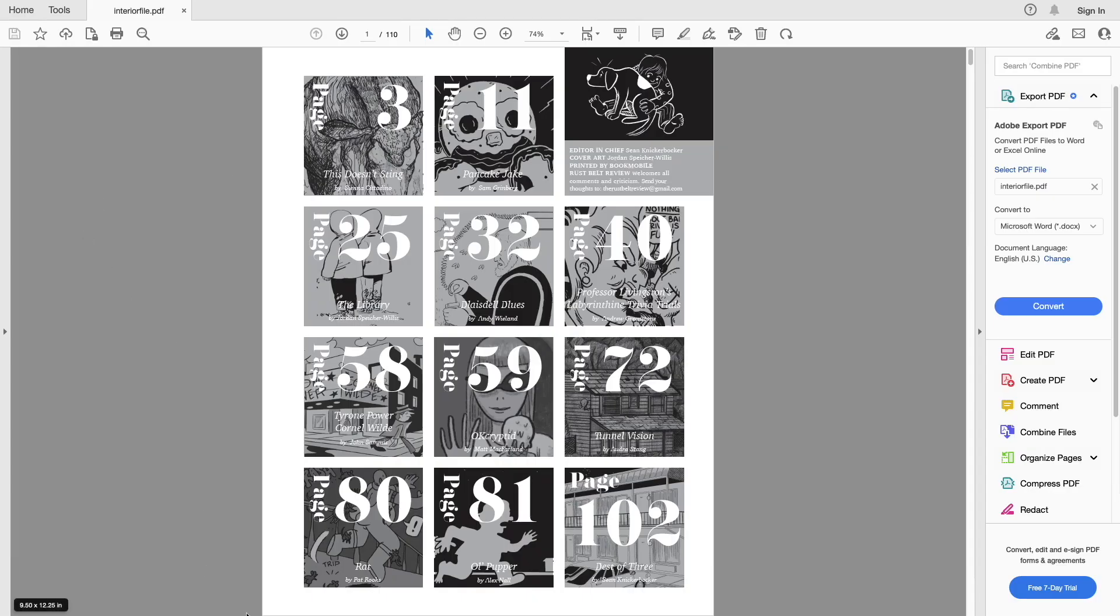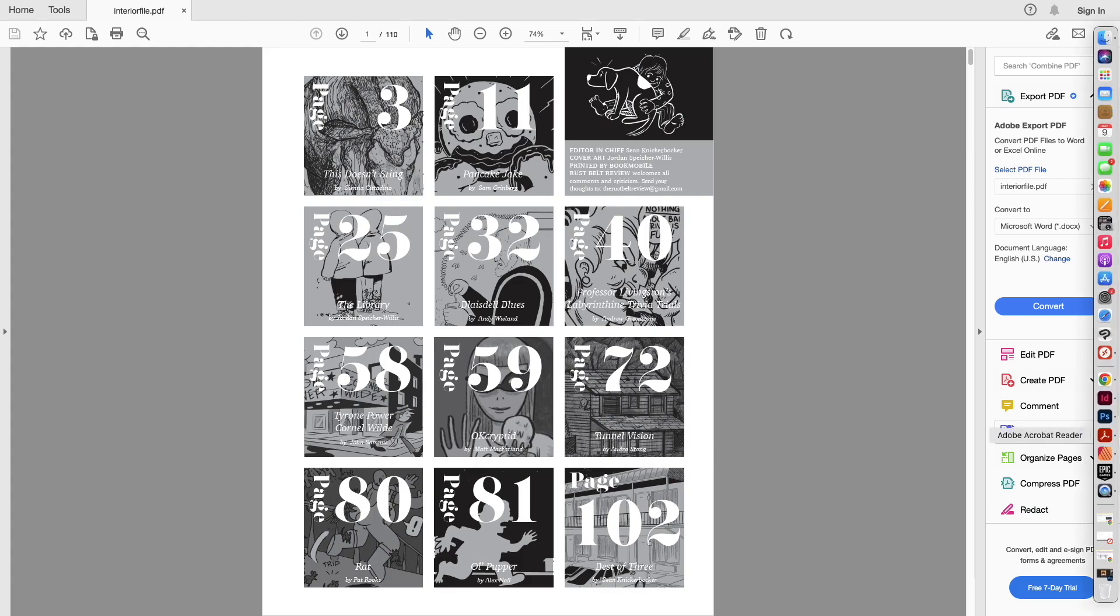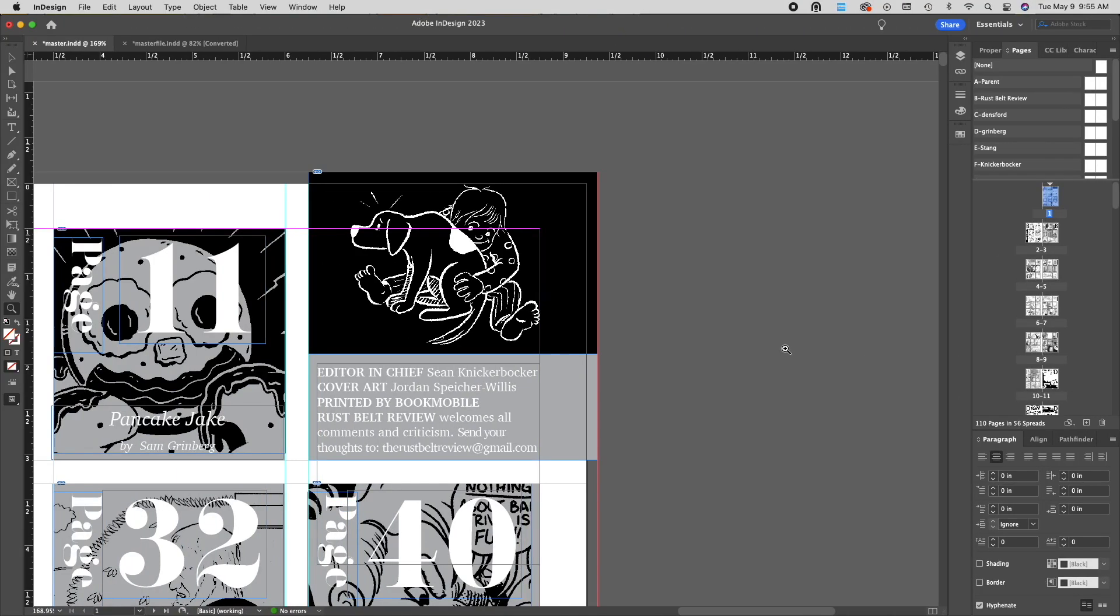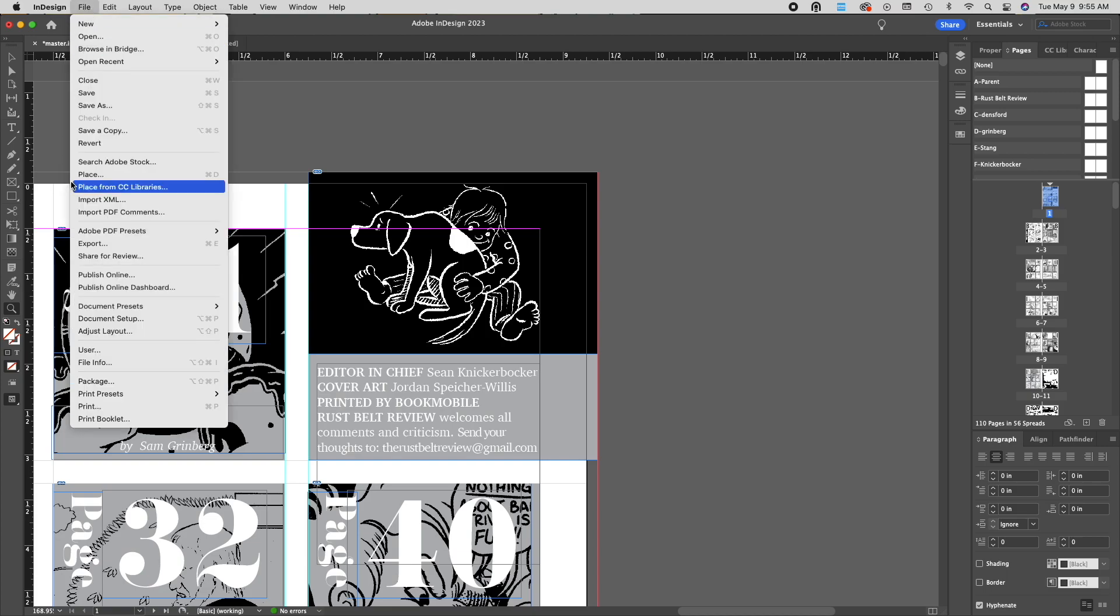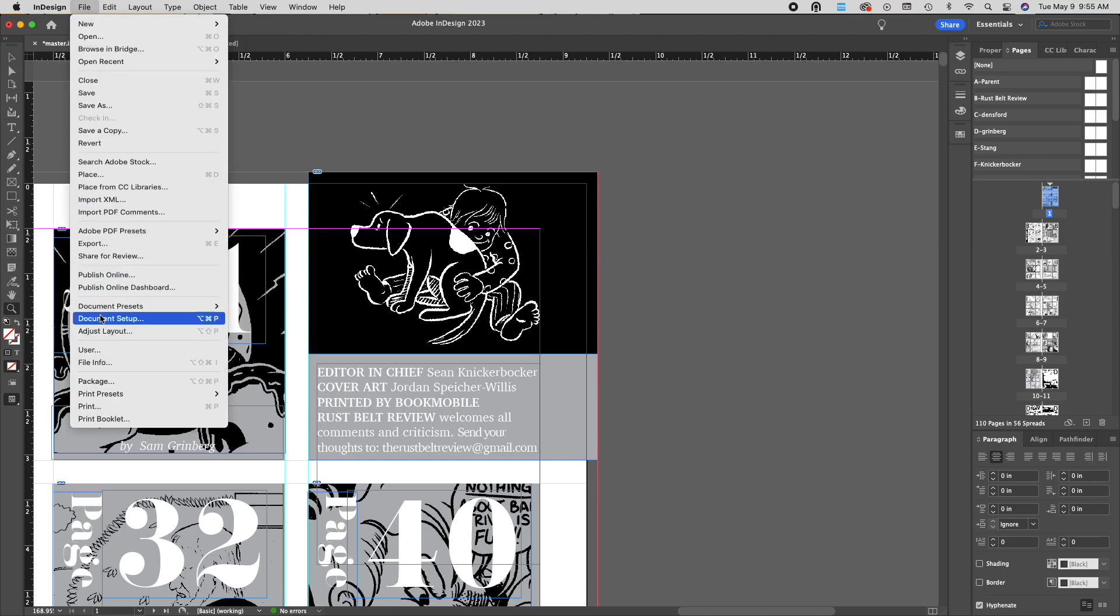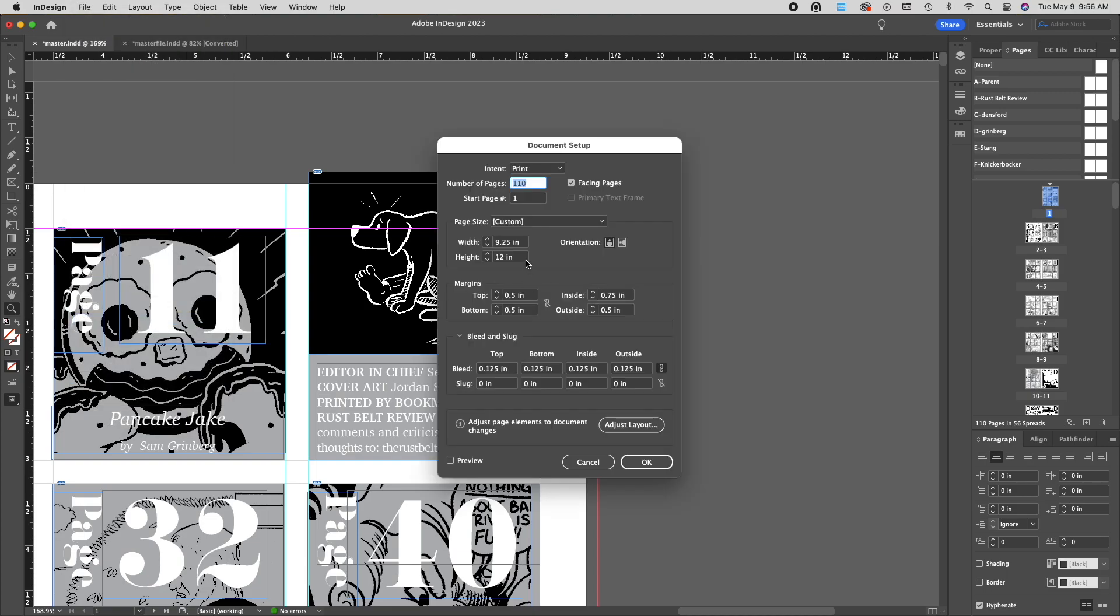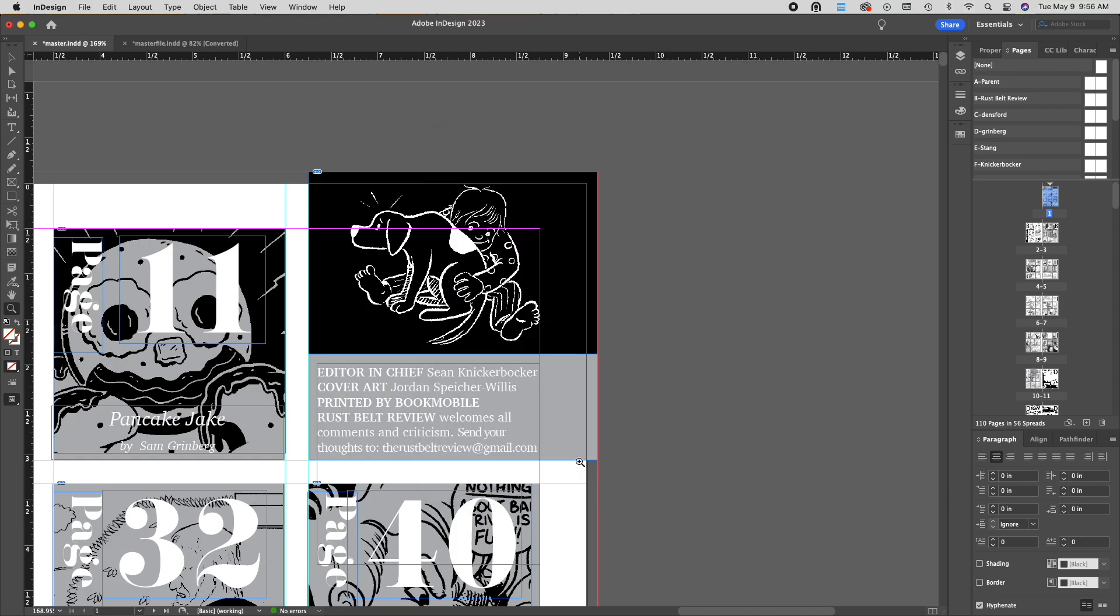When you export your file, you should notice that the trim size of the document is a quarter inch larger than the actual trim size of your book. So in this example, the book is supposed to be 9 1/4 by 12, and this file is 9 1/2 by 12 1/4. So if we look at our document here, we should see that it is set up for 9 1/4 by 12.